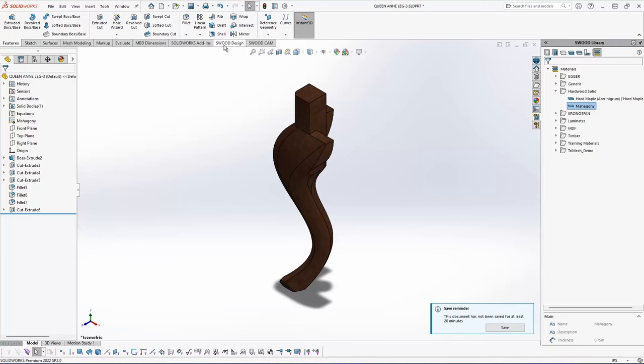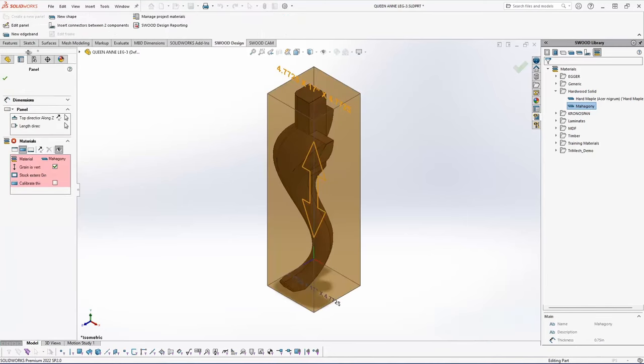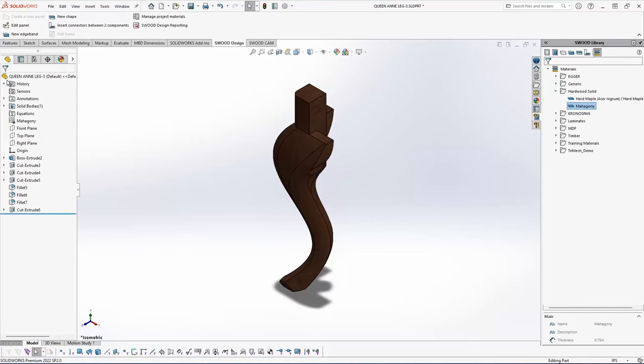If I do one quick check here and edit, I can make sure that I have my grain direction oriented correctly, and it is in this case running vertically. And I'm going to save my file, and I'm just going to create a standard SOLIDWORKS assembly and draw some other components in that I've made in advance in SWOOD.